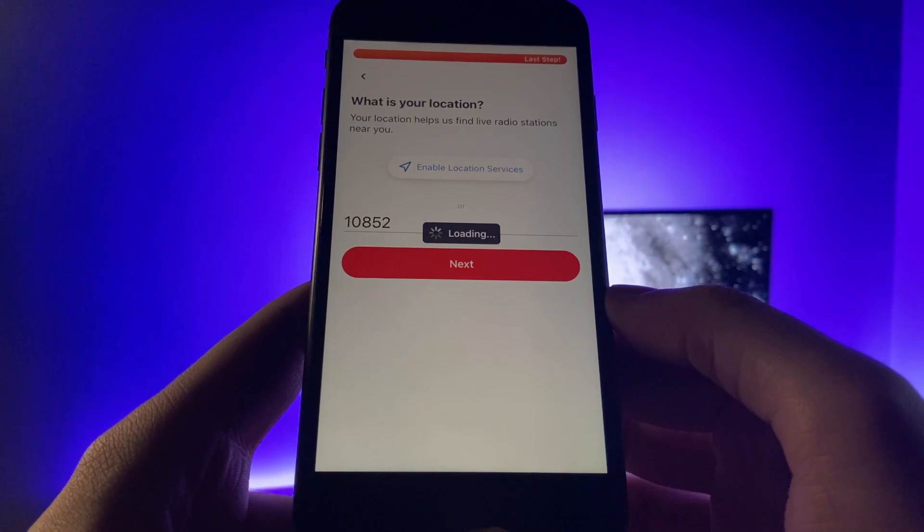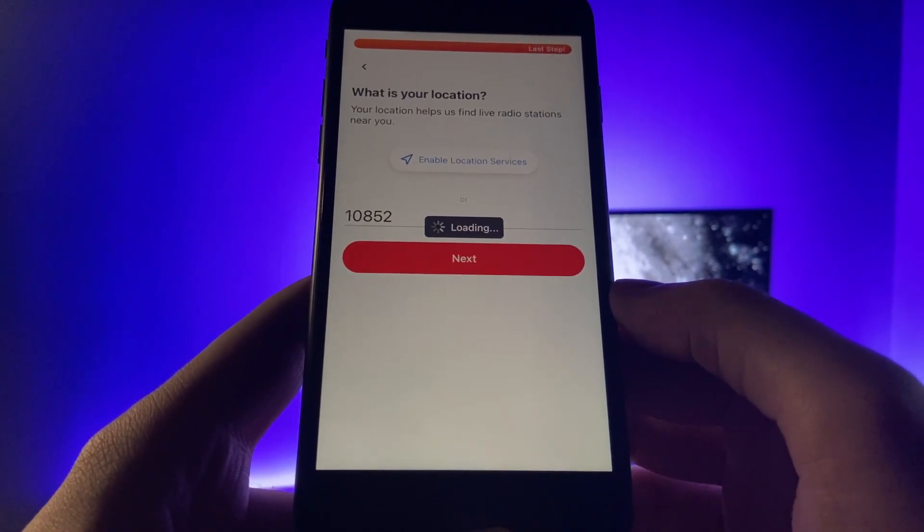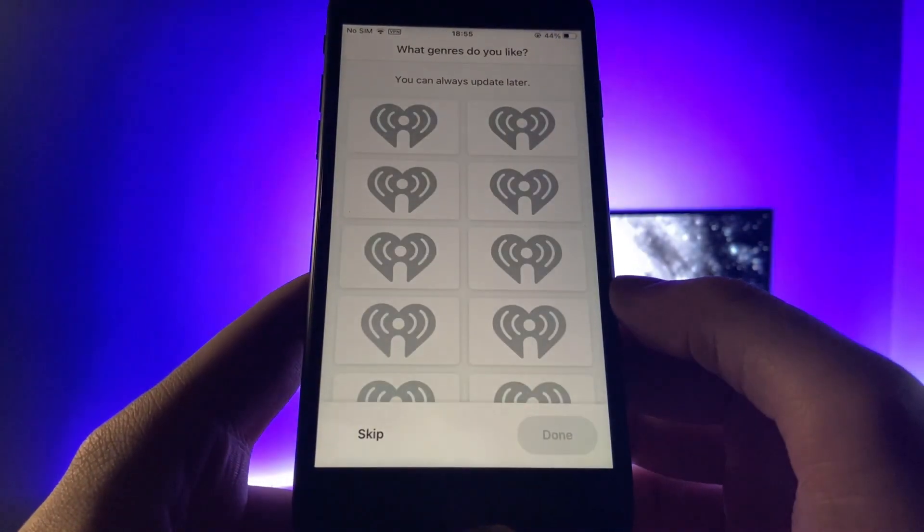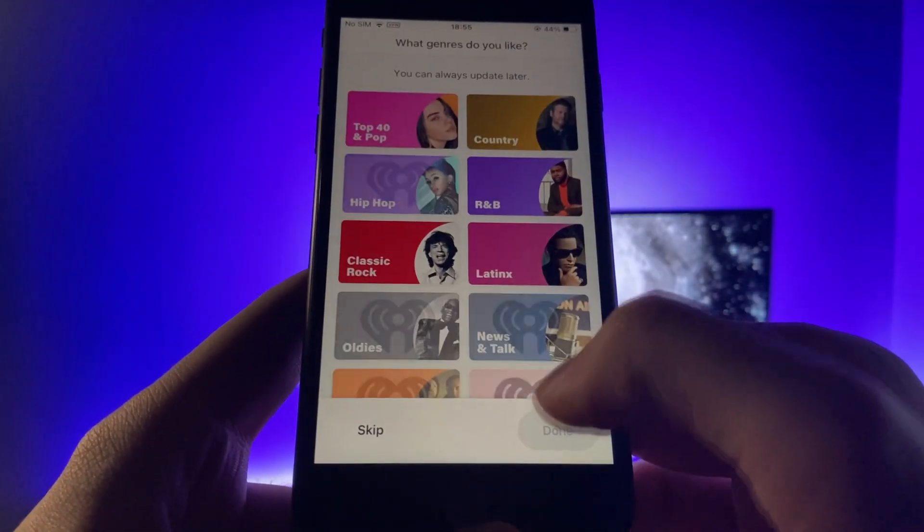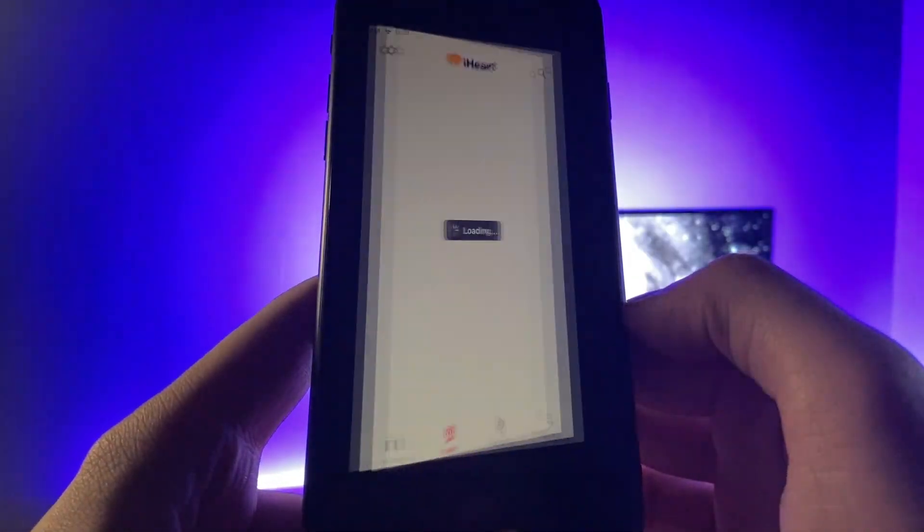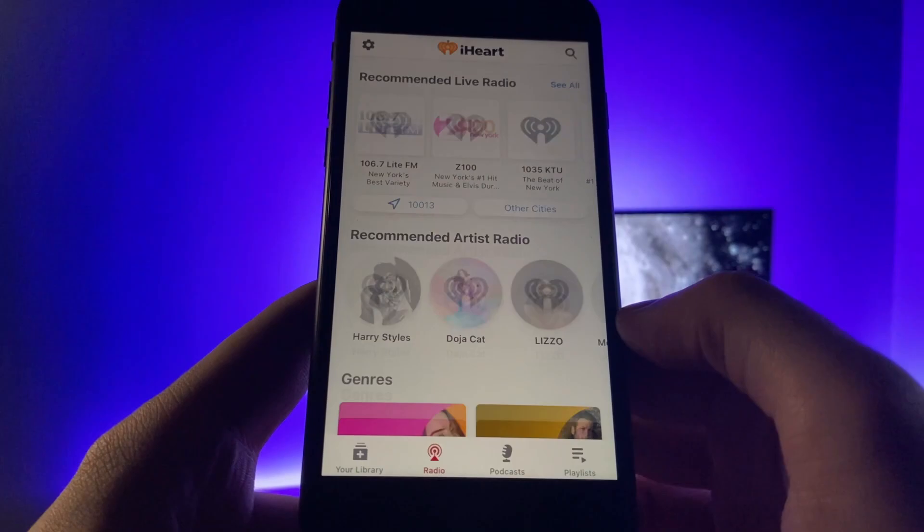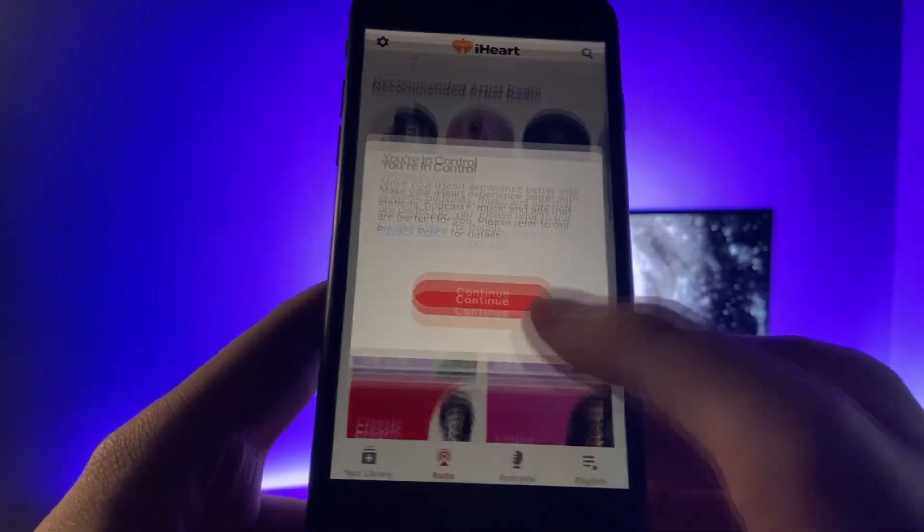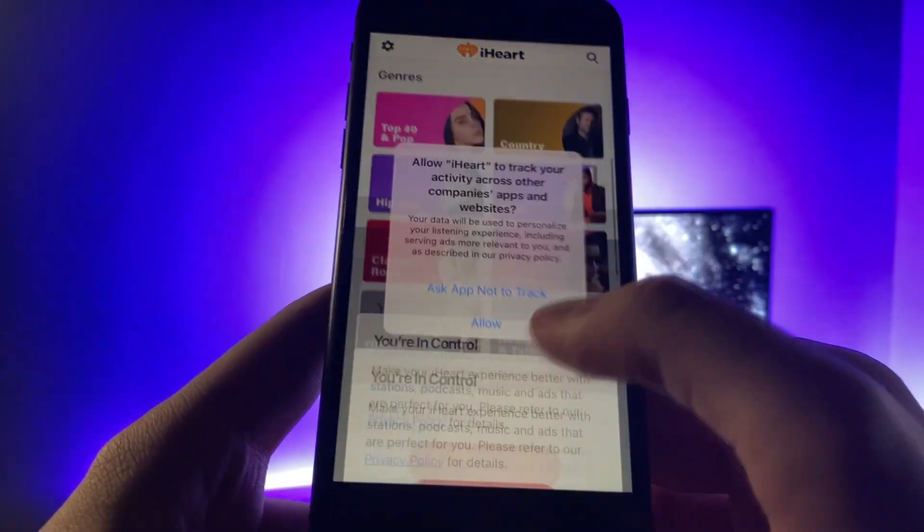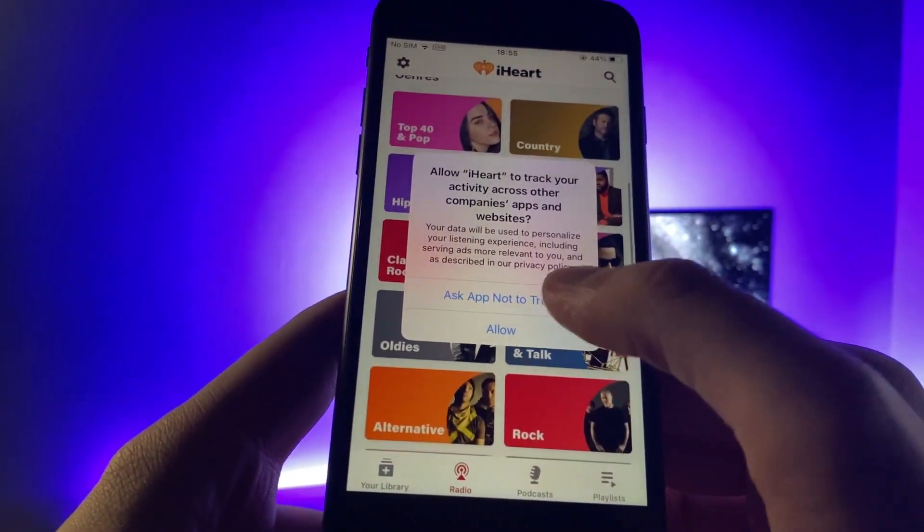So there we go. I did the iHeartRadio sign up. So we're all set. Now I'm going to do some basic interactions on it like touching stuff, but you don't have to be a legend with it.